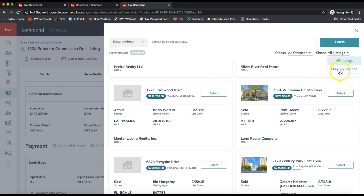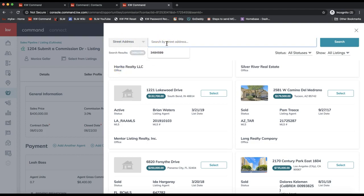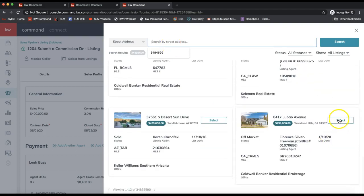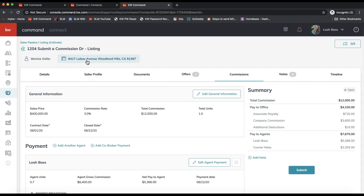Click Select from Listings under the opportunity name. Typically it will default to Only My Listings on the top right, so you should be able to easily select your listing. If you're not seeing your listings, click the dropdown on the top right to change it to All Listings — sometimes it just doesn't categorize your listing. You can search by street number or MLS number; the MLS number is typically easier. Scroll down and click Select next to the property. You'll see that property address at the top. Linking your listing early when you create your listing opportunity is great, as it will autofill listing details onto your forms and DocuSign. This step is only necessary if it is your listing — it won't appear if it's a buyer transaction.